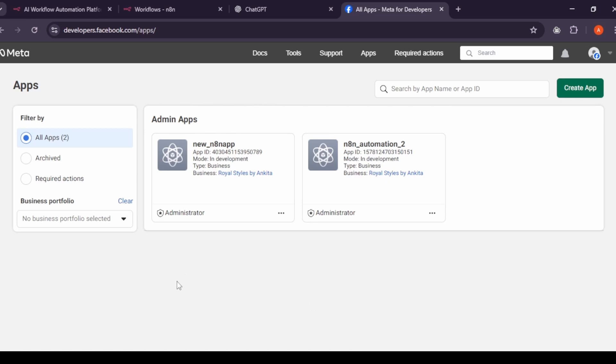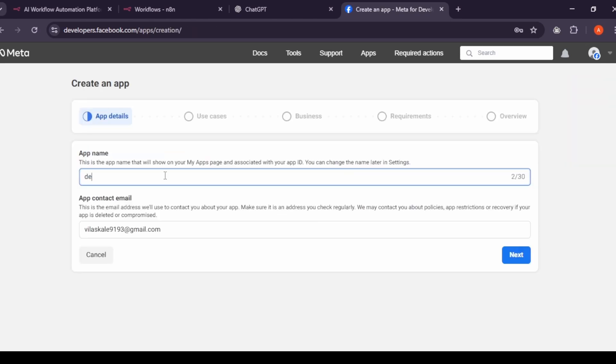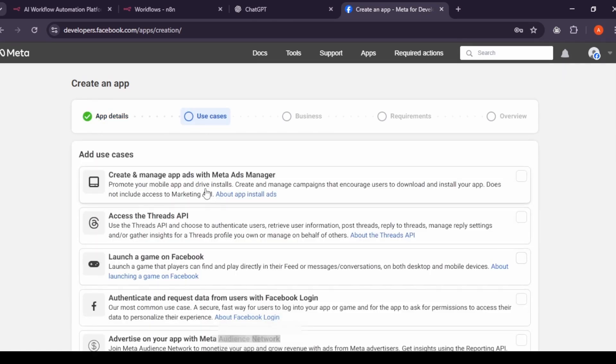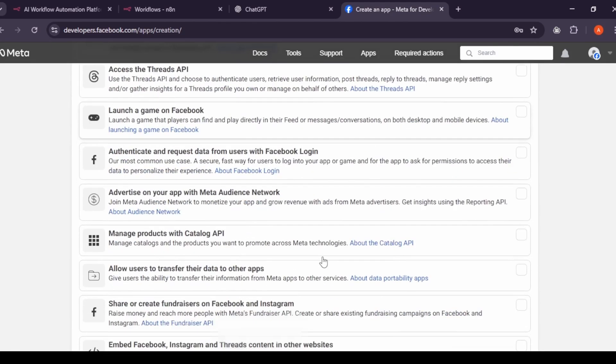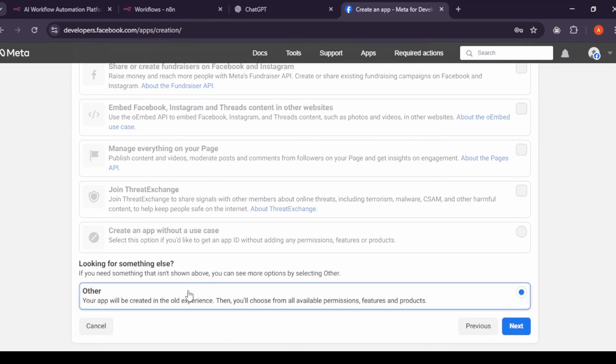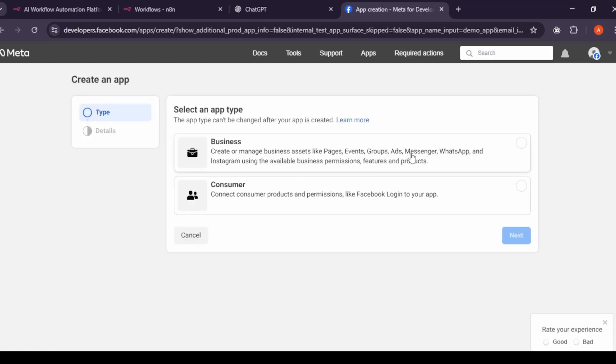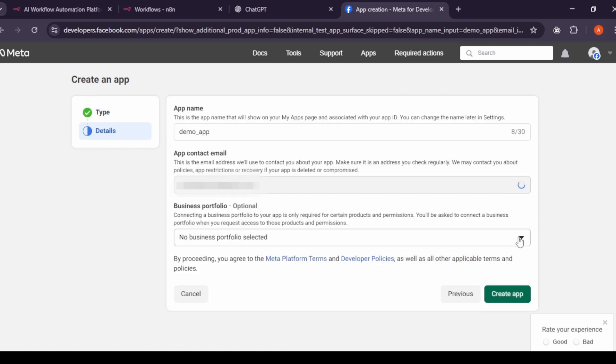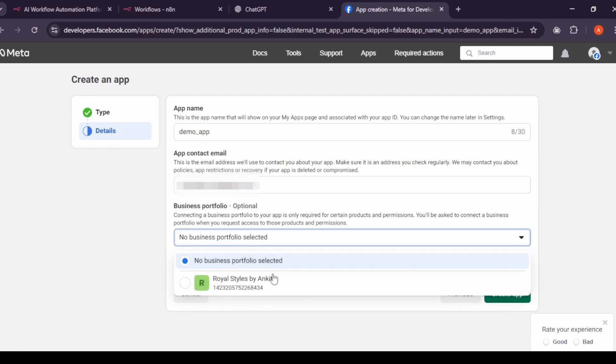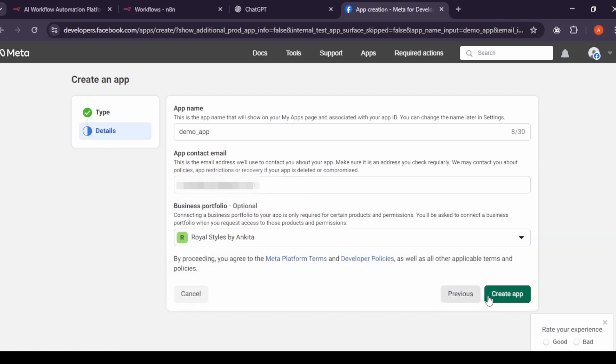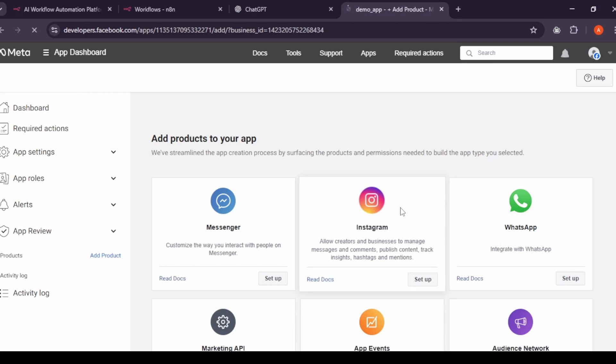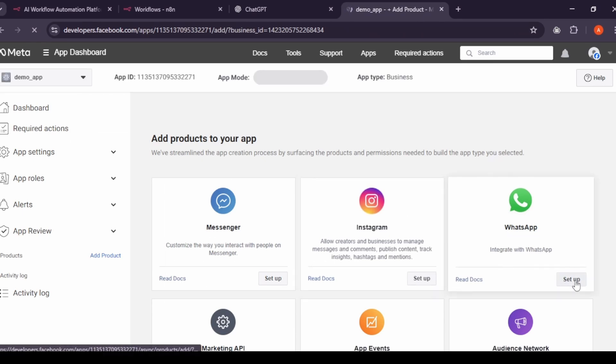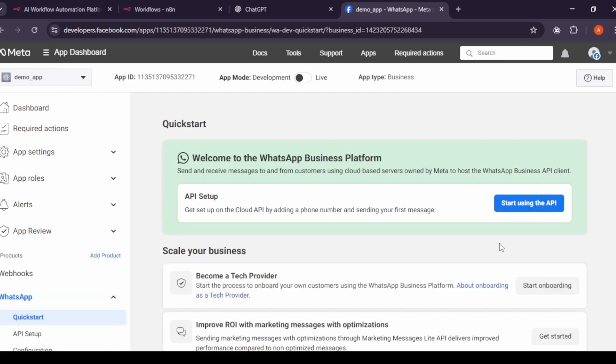If it doesn't work right away, don't worry. Just try again after some time. Once your account is set up, create a business portfolio, which is just a business account. Now let's create app. Click create app. Give your app a name. You can name it anything. I named mine demo app. Click next. Scroll down and choose other. Click next again. Select business as the app type. Click next. In the dropdown, choose your business portfolio and select it. Click create app. After the app is created, click set up under the WhatsApp product. And that's it. You've successfully created your app.